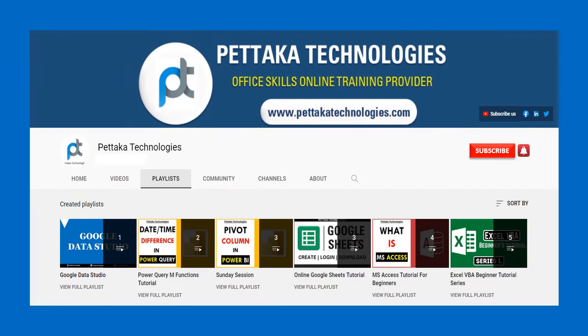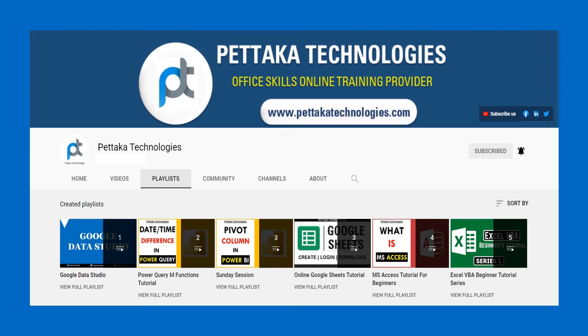To watch more videos like this, visit the official YouTube channel Petaka Technologies. To get notifications on upcoming videos, subscribe to this channel and activate the bell icon. That's all for this video. Thanks for watching.